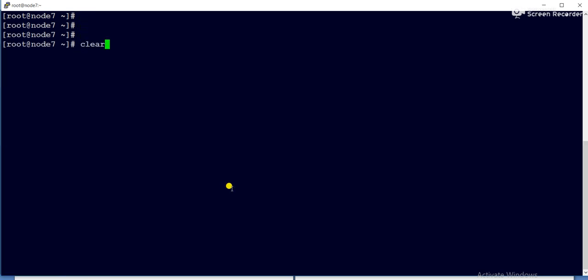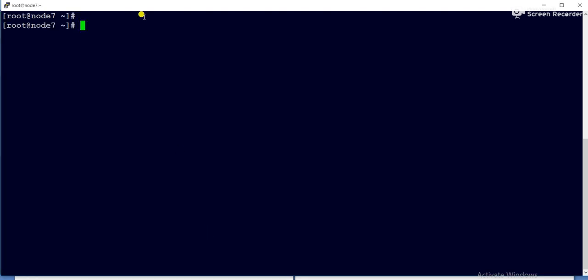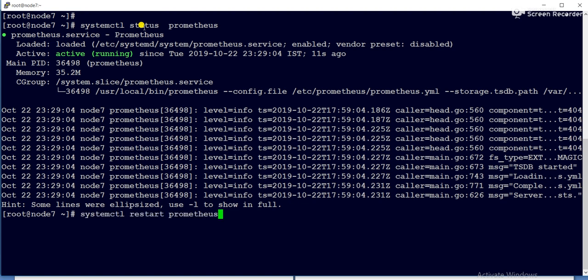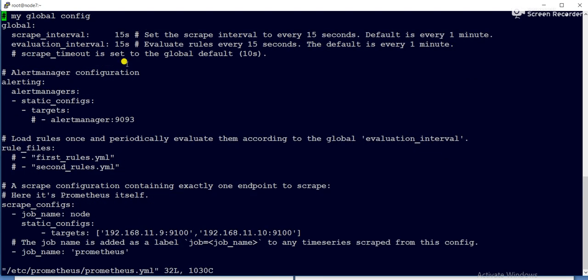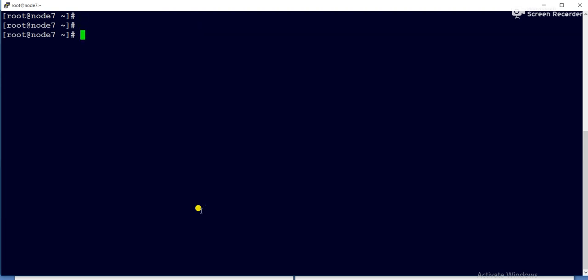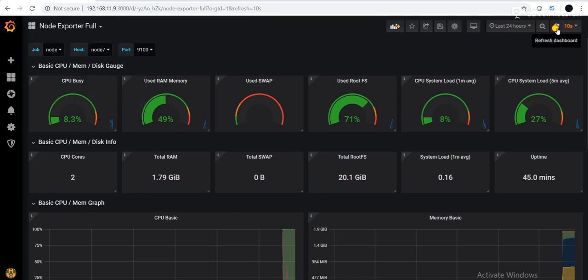So guys, now you can see, now Prometheus status is active and running. Earlier it was failed. So what was our mistake? So if you can see, so we need to put a comma in between our two targets. So that's why it was getting, the comma was not there. So that's why it was on failed state. So let me refresh this.